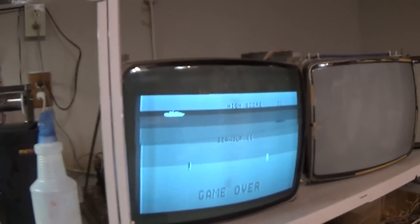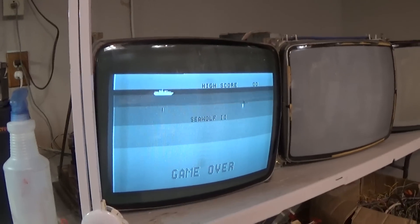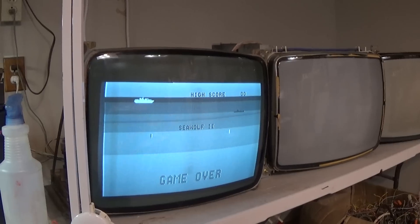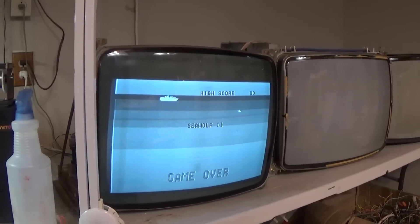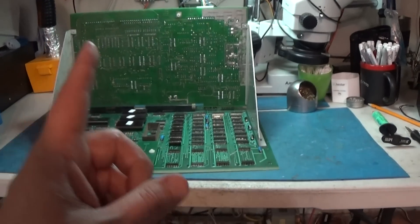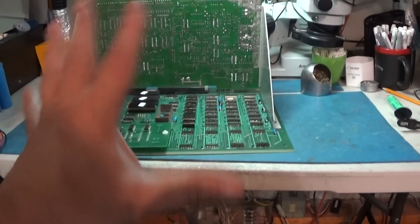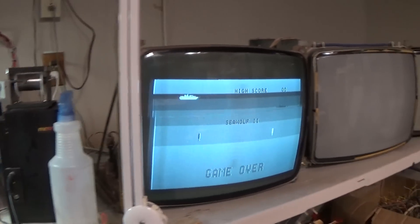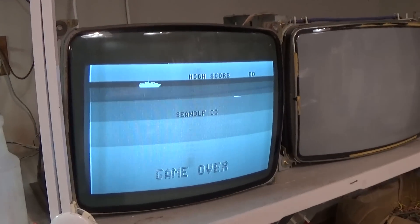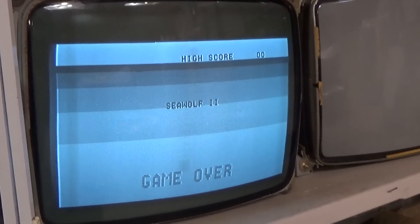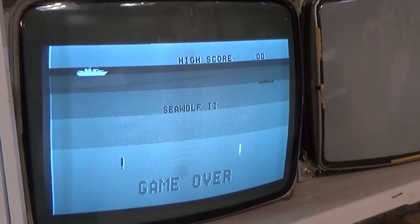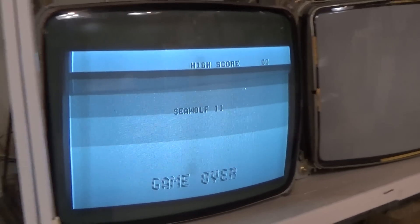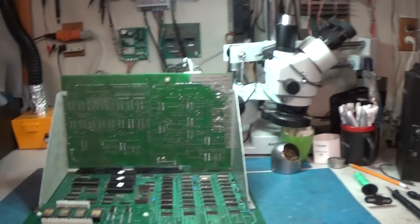All right guys, it's going to do it, Seawolf 2, early midway, Bally/Astrocade type stuff. So thanks for watching and we'll see you on the next classic arcade repair. Bye for now.